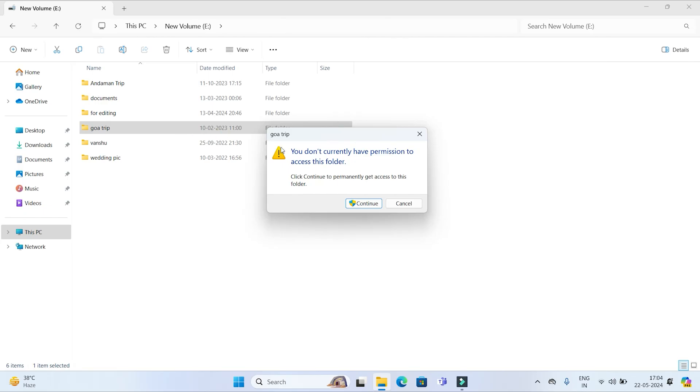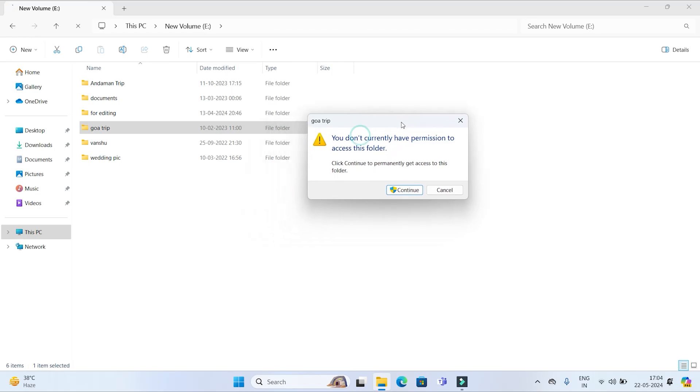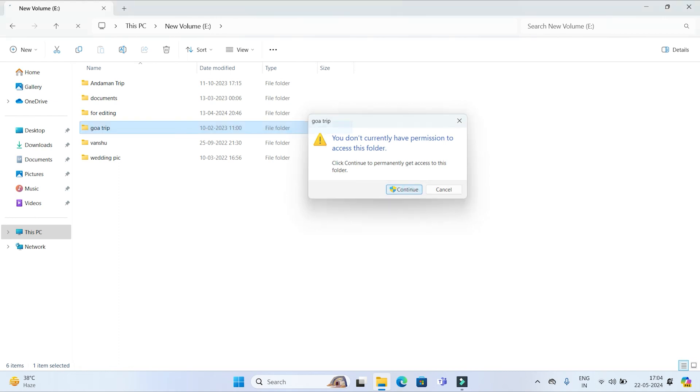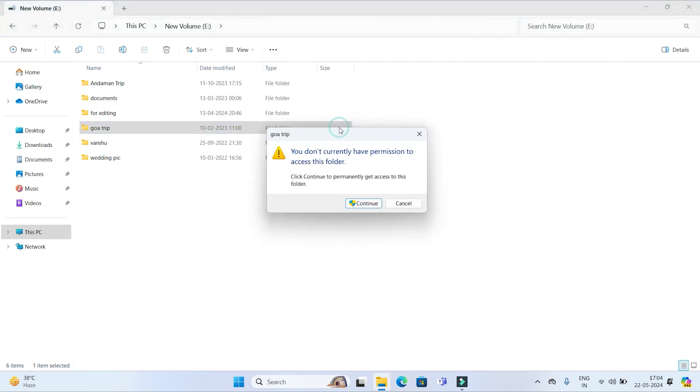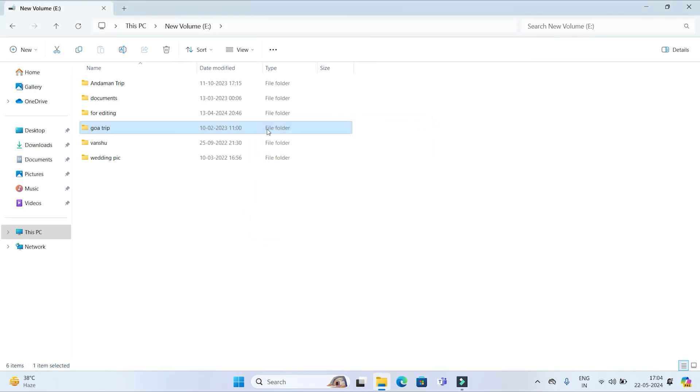See, you don't currently have permission to access this folder. This pop-up will come and I will not be able to open this. If I click on Continue, it will ask for Administrator login. And it will completely restrict me from opening this file. So that's how you protect your folder without any software.